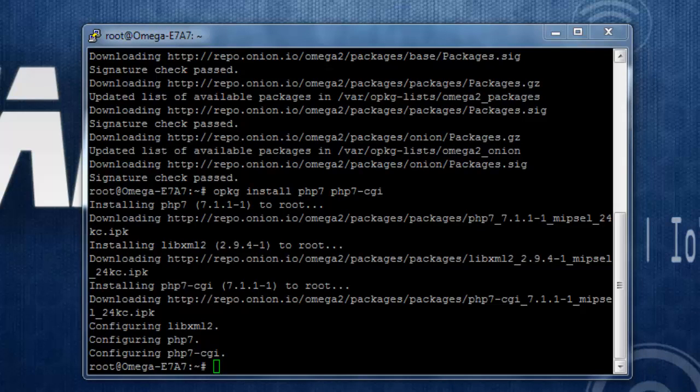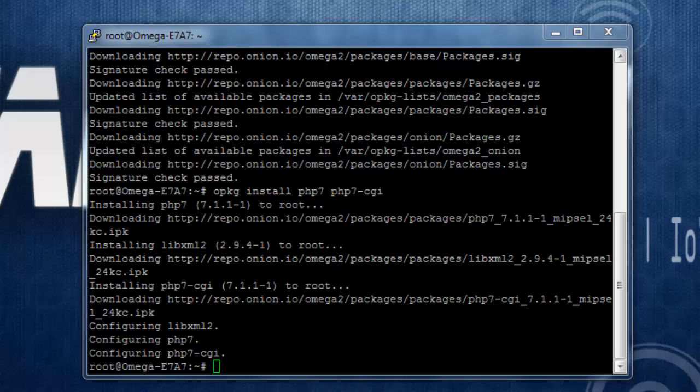We have installed PHP 7. If you want to run some PHP scripts by using the terminal or command line itself, you can install php7-cli. If you are interested, you can install it by using the command.